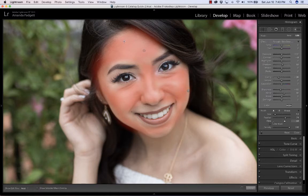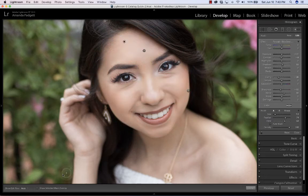I'm going to hit O to turn the mask off. And if I come back in and want to turn it back on, I can, to see where I brushed.